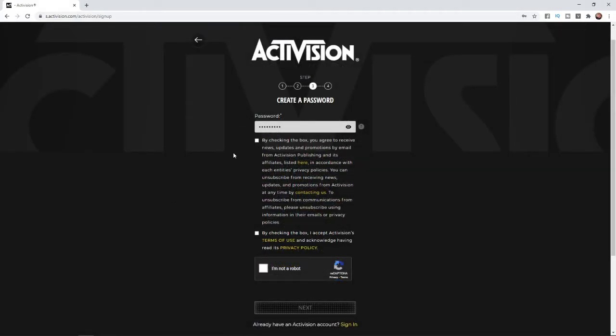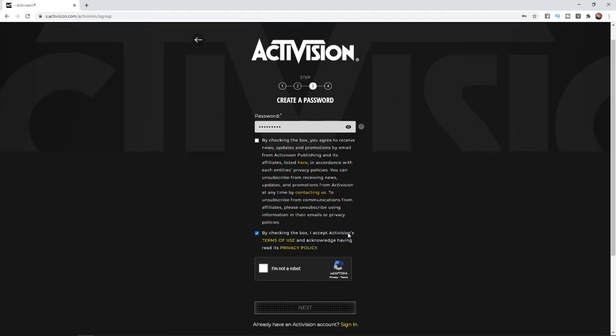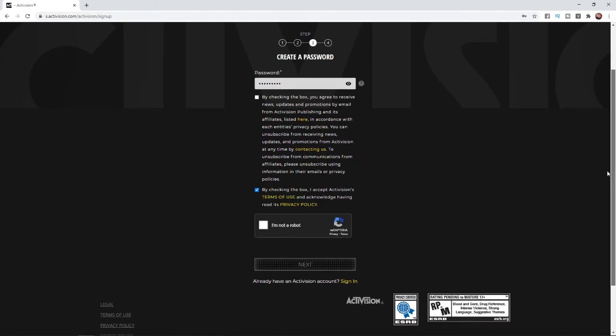You can check this box if you want to receive newsletters and emails from Activision, but you can leave that unchecked. Then click on this box here. By checking the box, I accept Activision's Terms of Service and acknowledge having read its privacy policy.